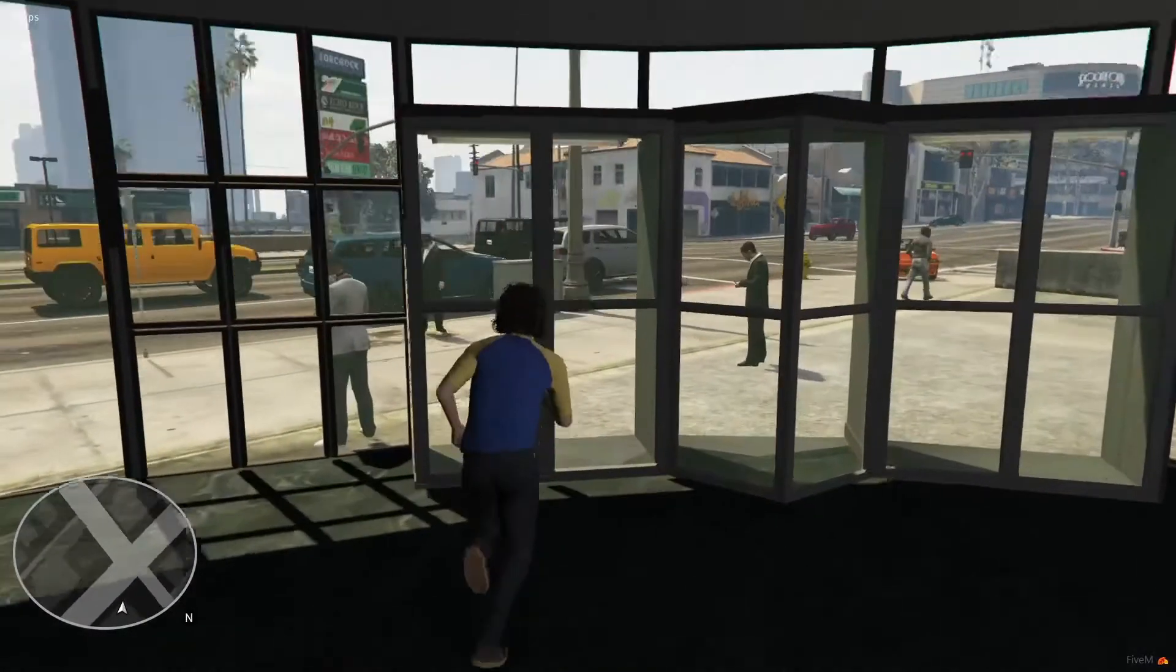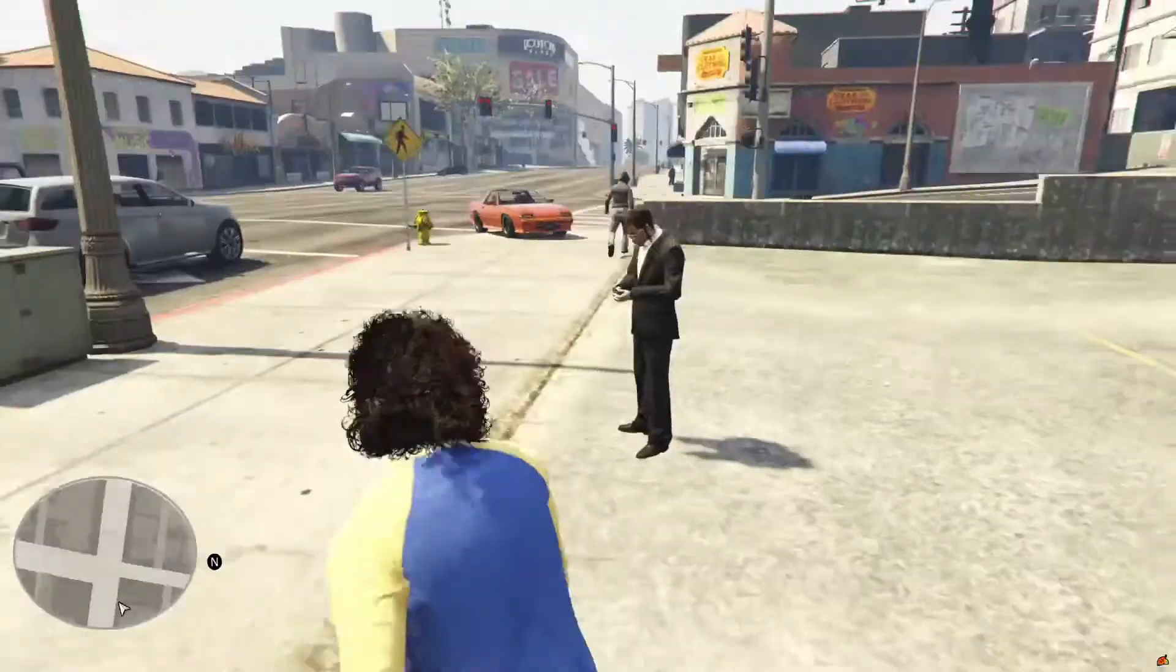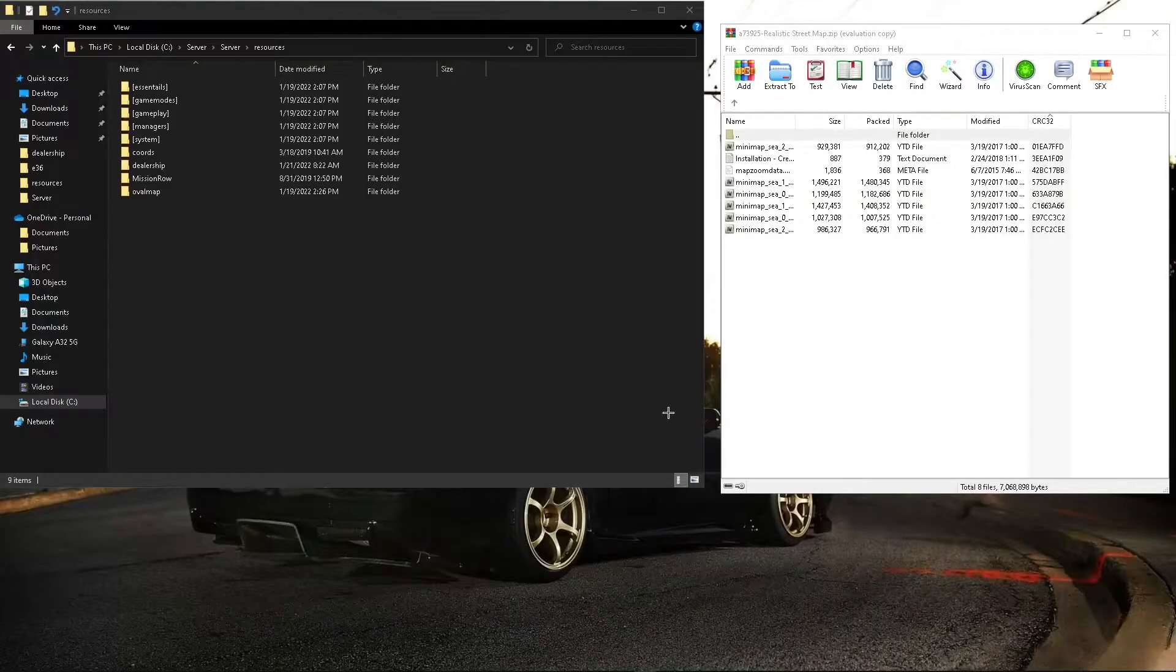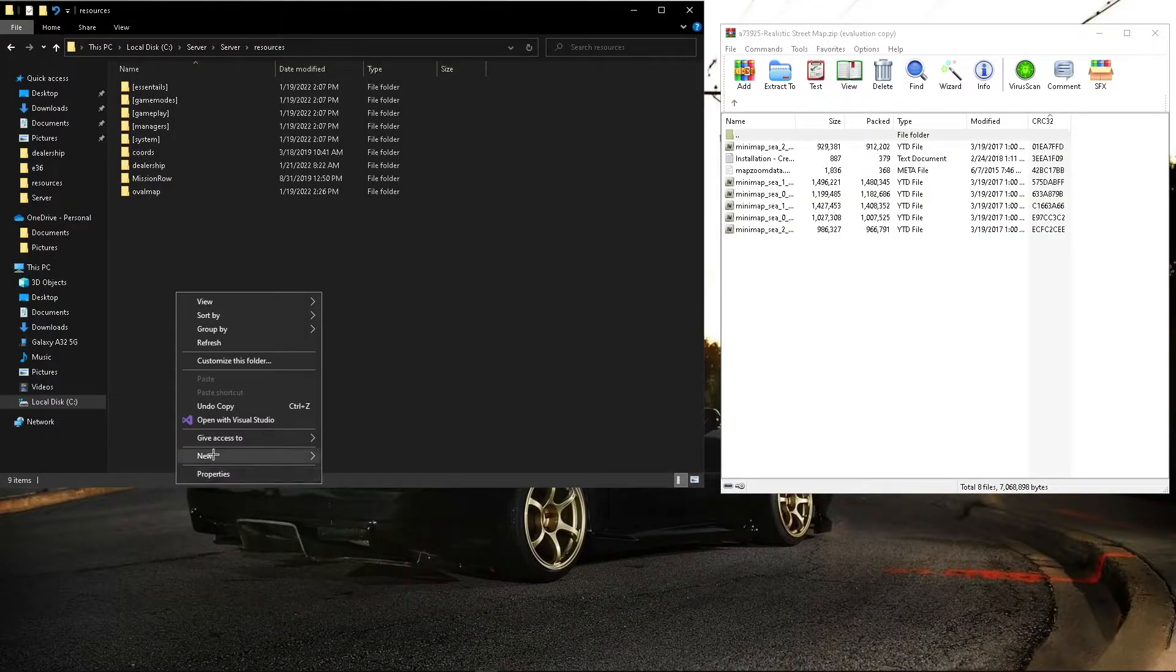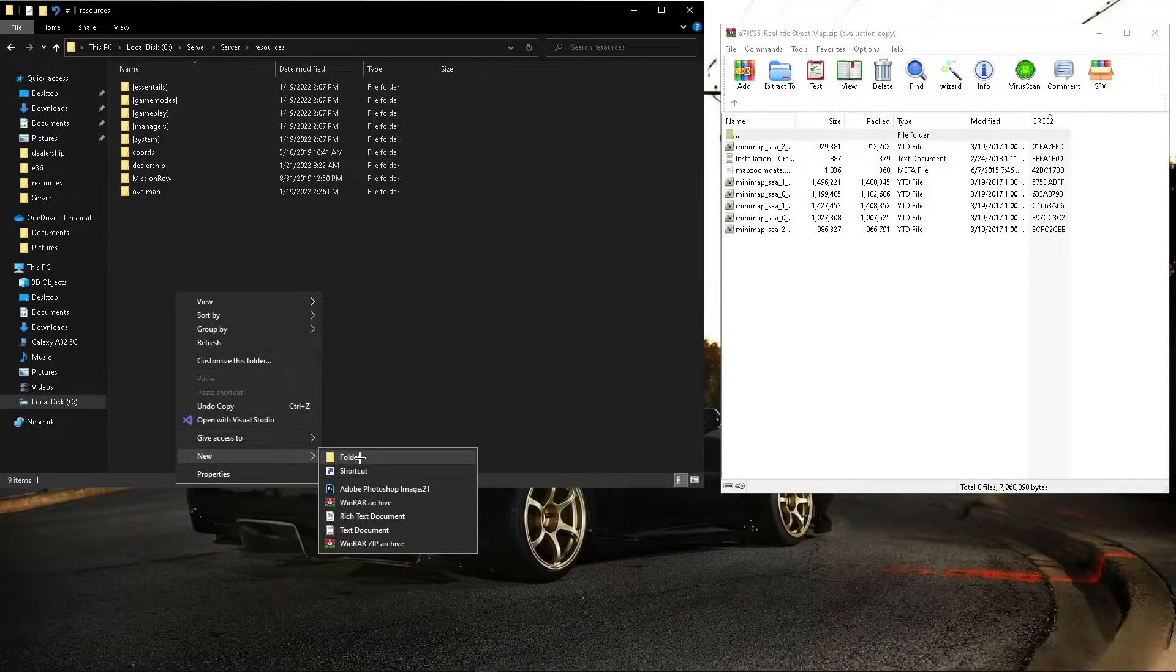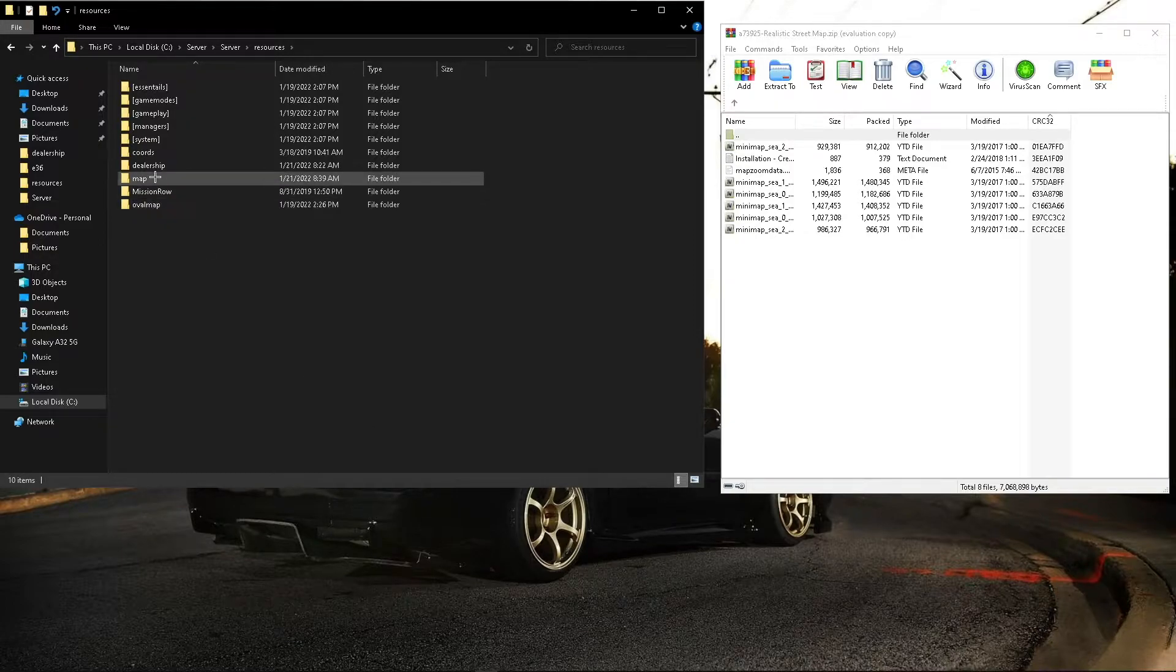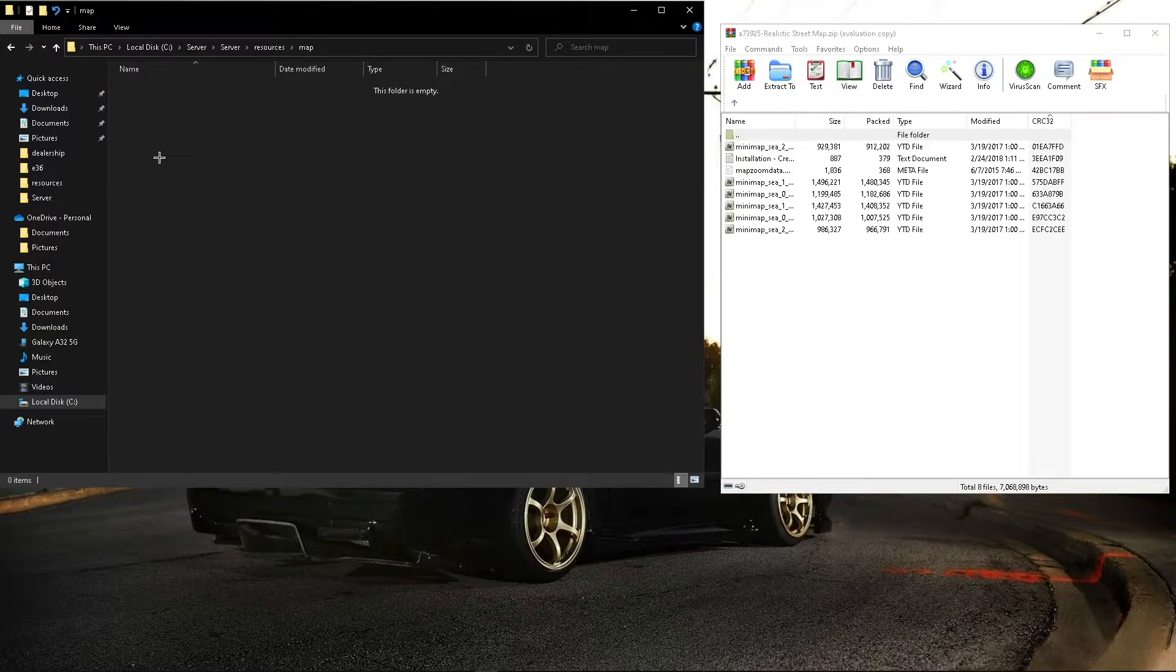Alright, so let's move on to the map that I downloaded. Alright, we're back. So what we're going to do is we're going to create a new folder. We'll name it just plain map. We'll go into it.